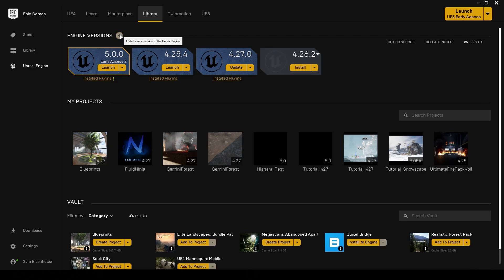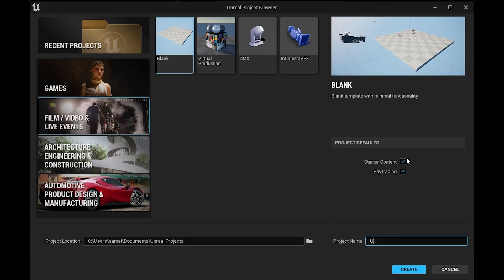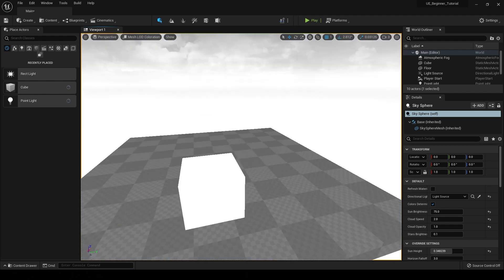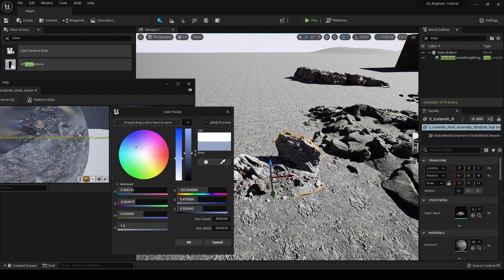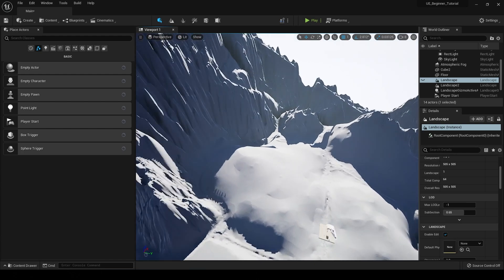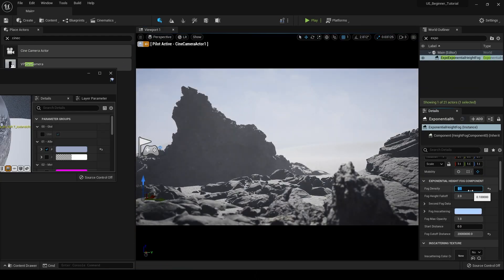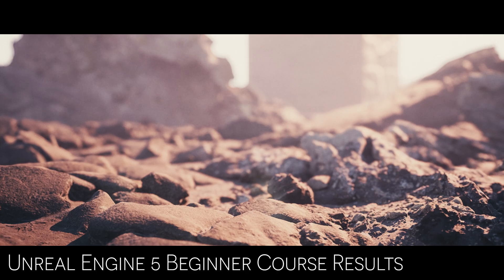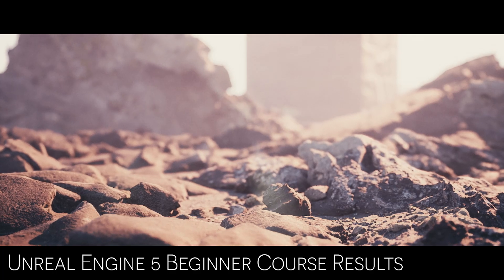In the course I go over everything from installing Unreal, setting up a project, basic navigation, and learning the user interface, all the way through using Quixel Bridge, creating a landscape, and building a basic scene with lighting, atmosphere, and a camera. The course is designed to give a total beginner all the training necessary to tackle navigating the user interface and creating a scene in Unreal Engine.